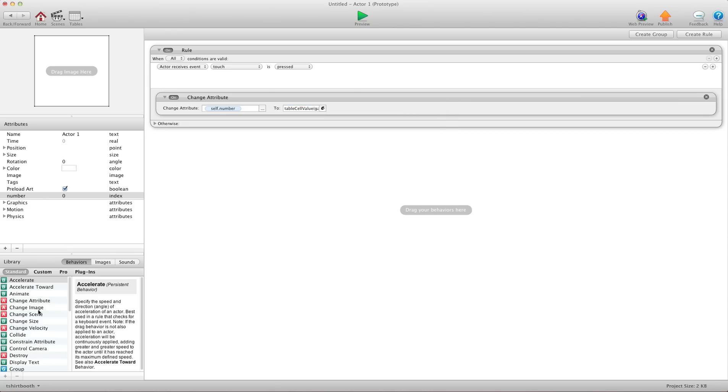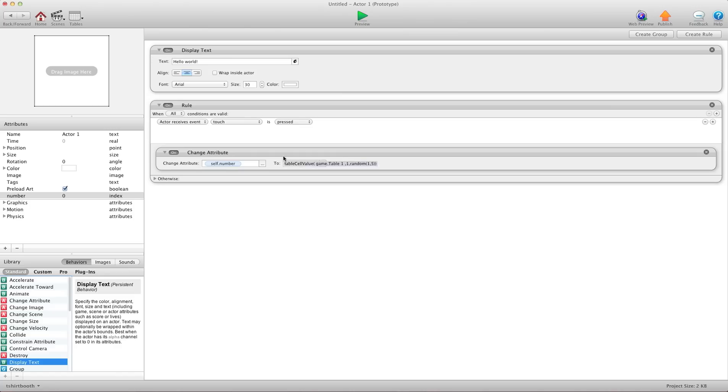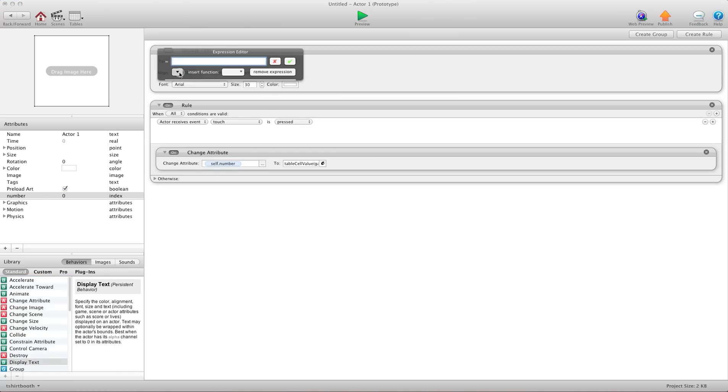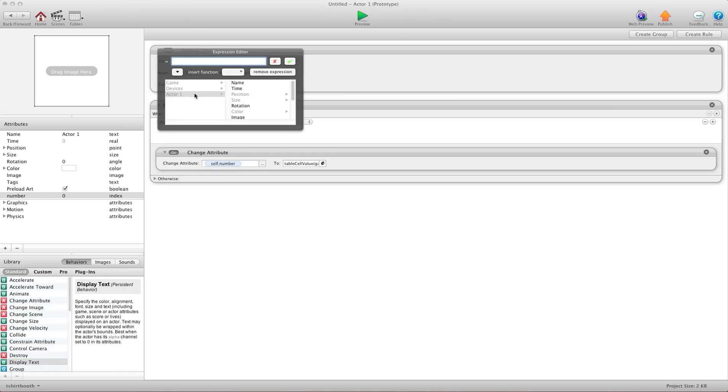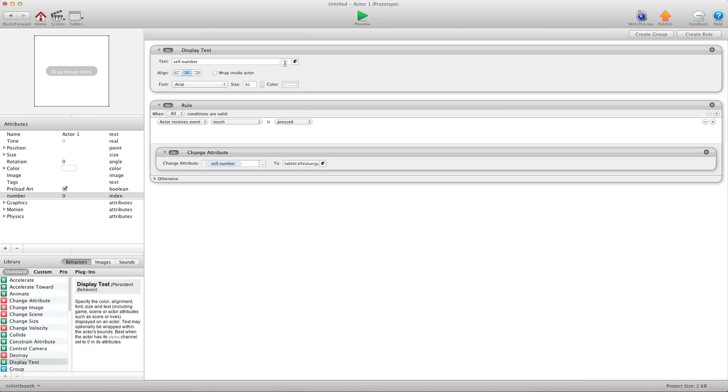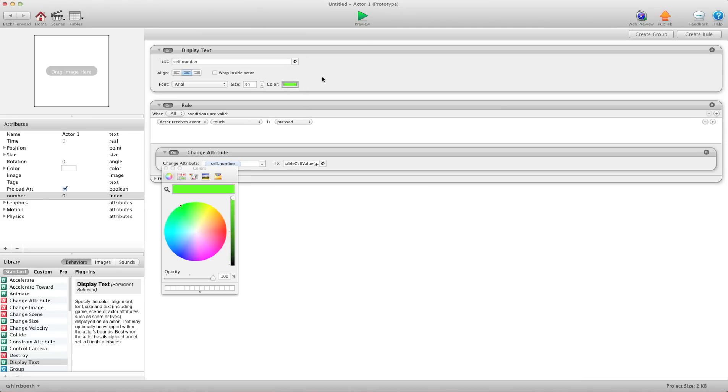And now I'm going to put a display text in here. And we're going to tell it to display our self-attribute. And I'm going to change the color here. And I'm going to press preview.